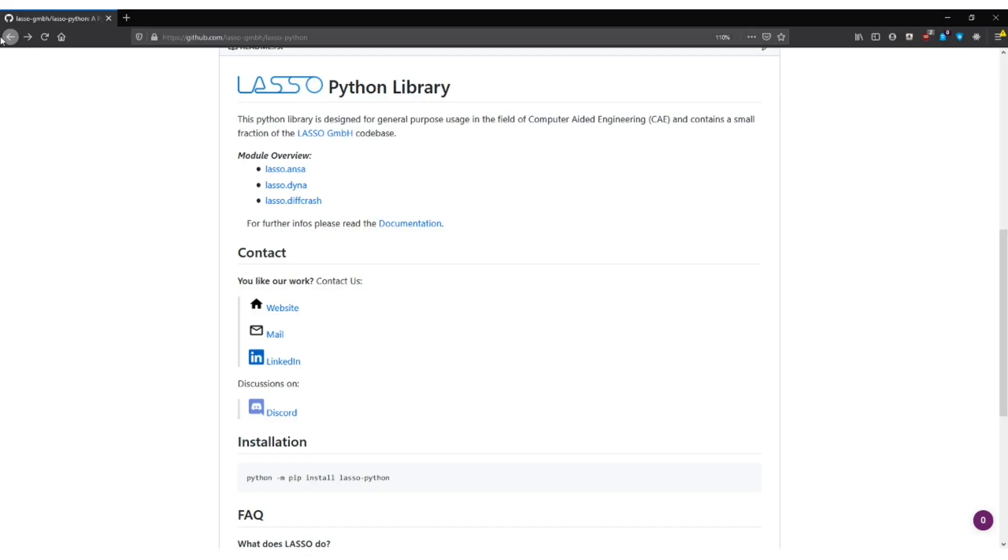Hello and welcome. My name is Cody, I'm from Lasso and today I want to show you how to read LS-DYNA D3 plot files with Lasso Python.